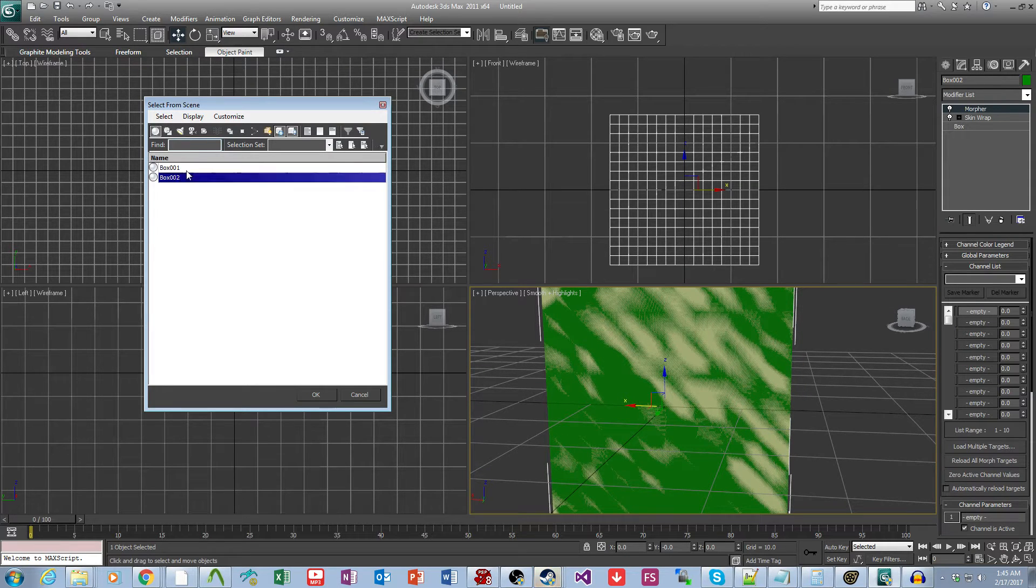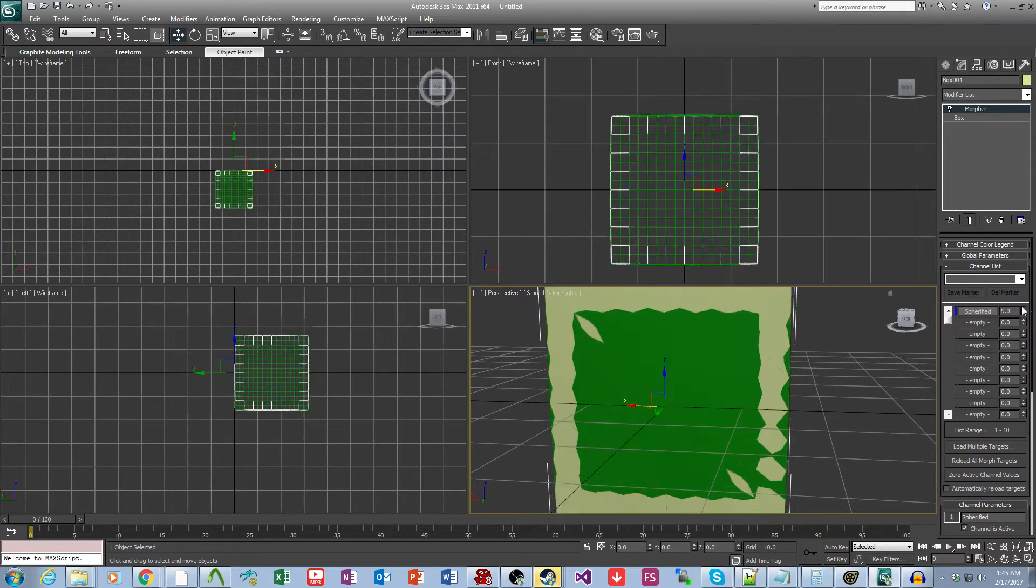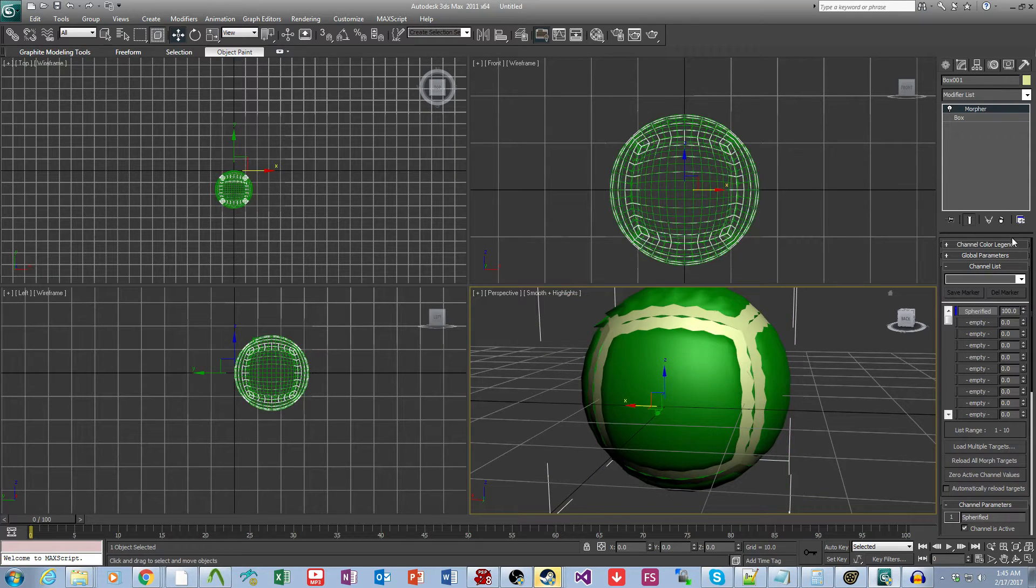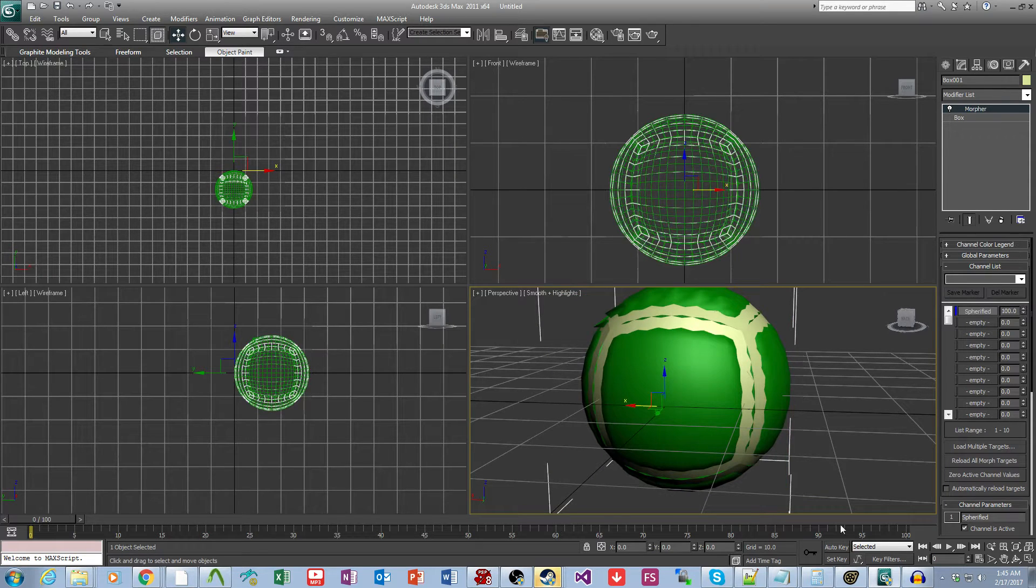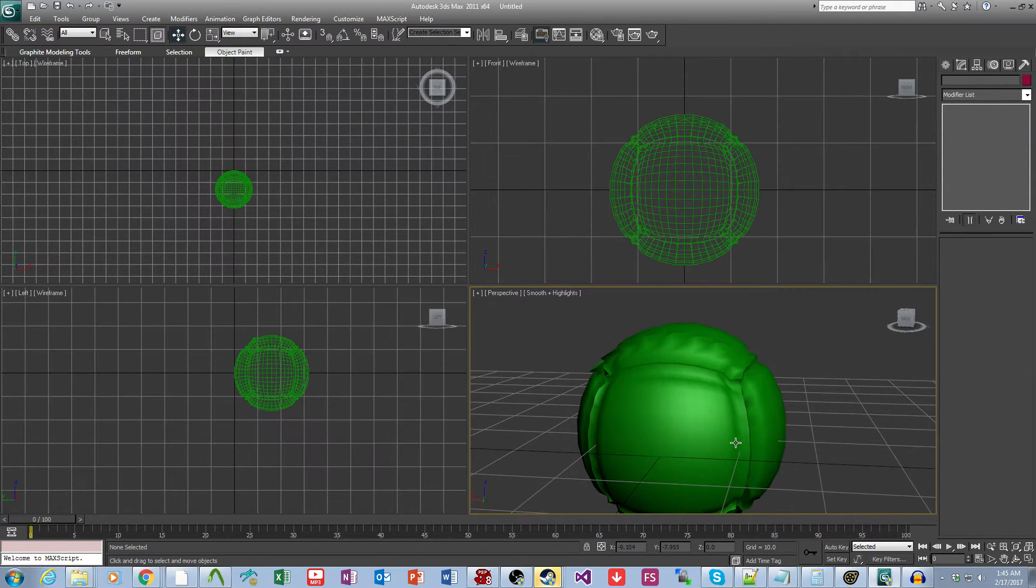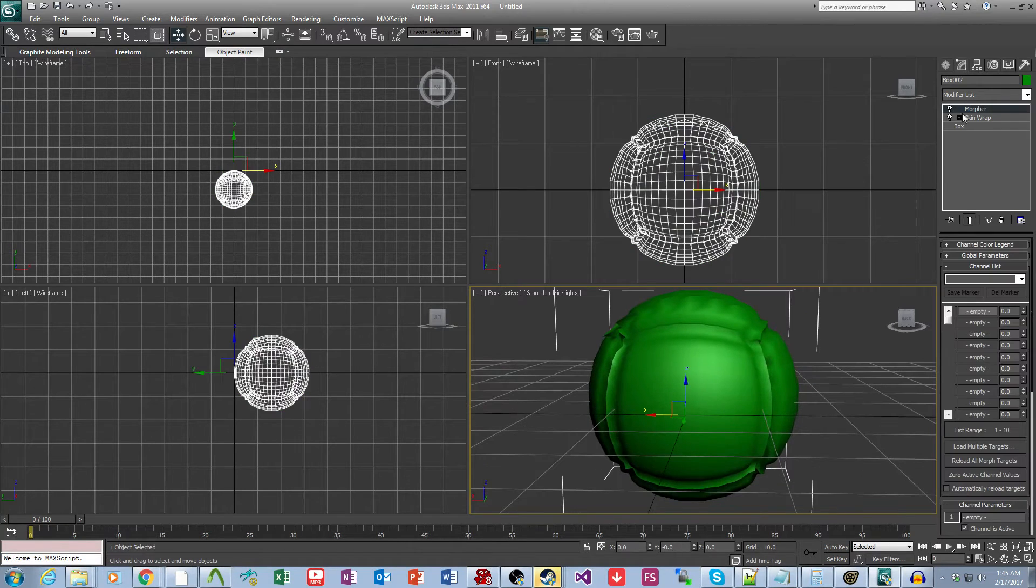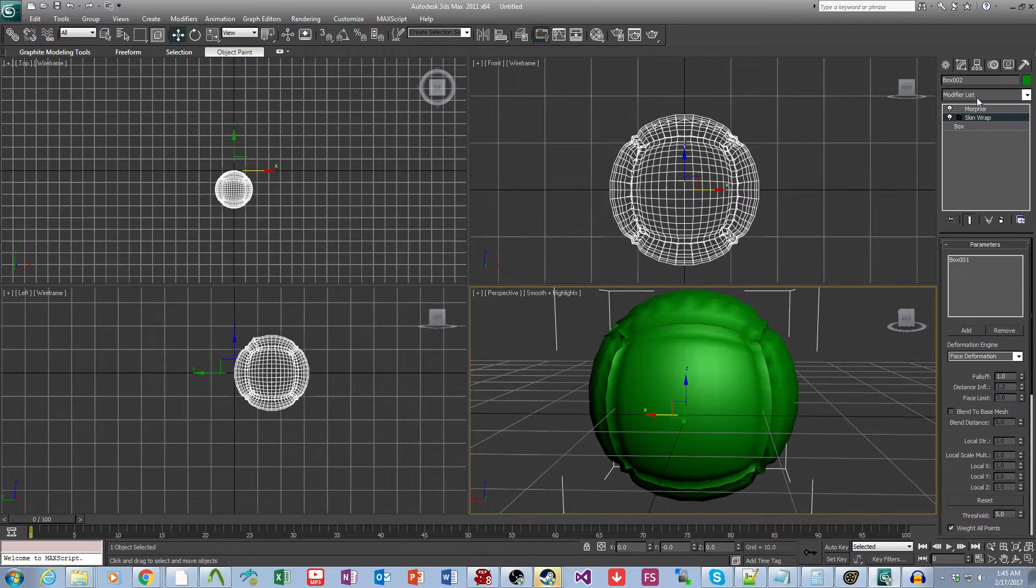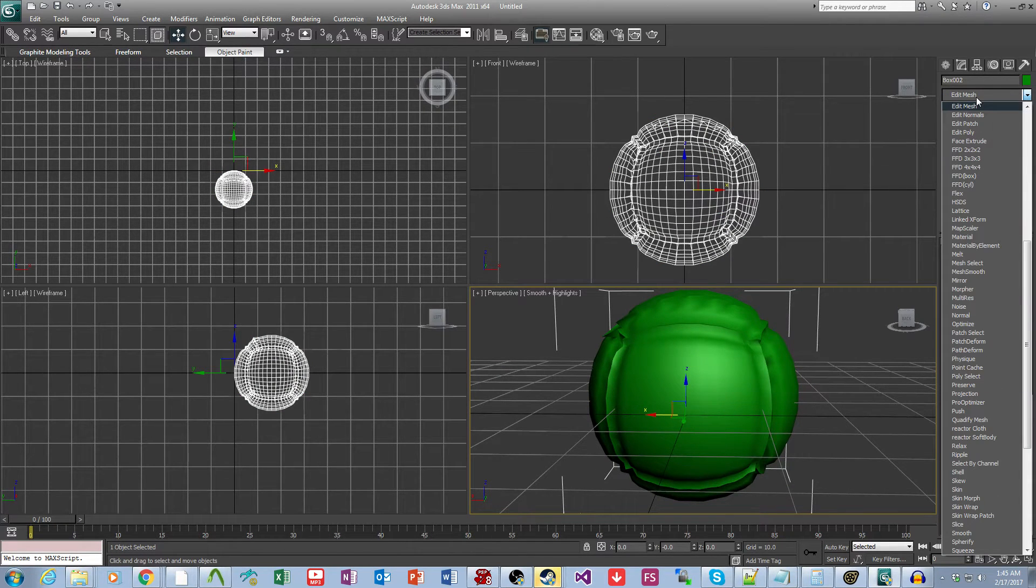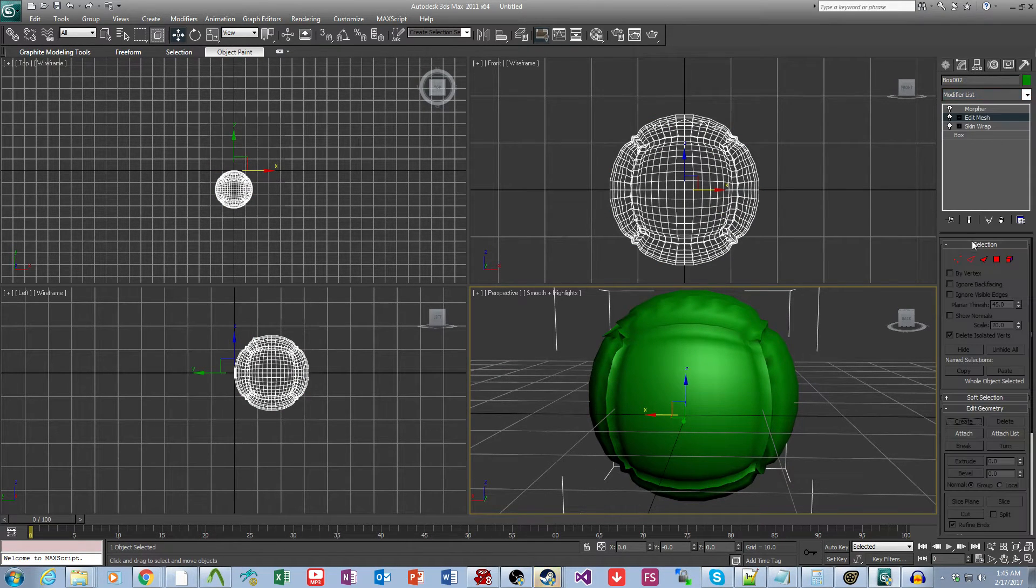Now we come to the box that has the mesh and morph we want. We apply the morph, as you can see it's not identical, but we can fix that by adding an edit mesh in between the skin wrap and morpher.